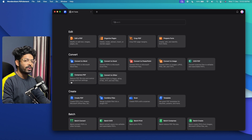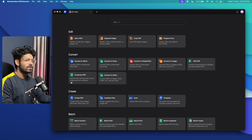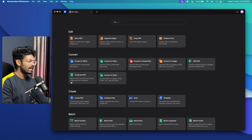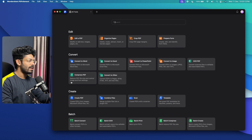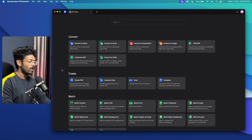Back in the day, when I wanted to compress, sign, or convert a PDF file, I would search Google, find a random website, upload my PDF, and get the job done. It was a tiring process. Now with PDF Elements' suite of tools, I can instantly access tons of different PDF tools all within one platform.